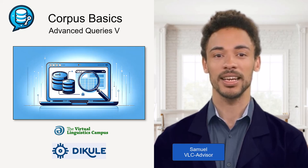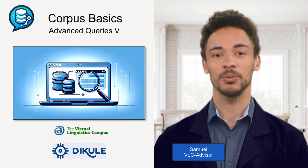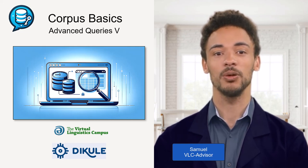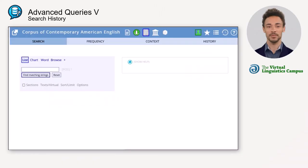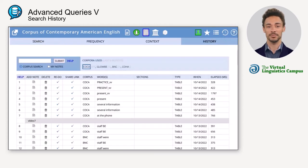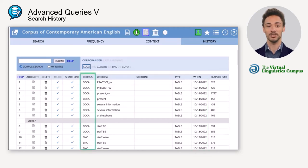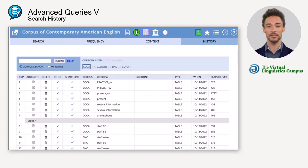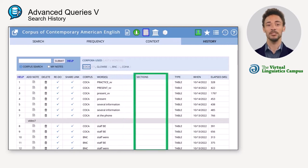Hello and welcome back. In this video I want to show you another useful feature of the English Corpora interface: the search history. You can access your search history by clicking on the clock icon. All the queries you have carried out are listed. The entries are sorted by date and contain several pieces of information, such as the corpus that was used.